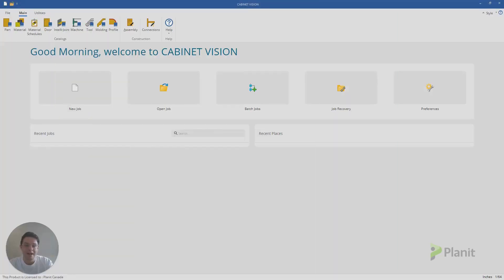G'day everyone, how's it going? My name is Clayton, this is the Planet Canada channel, and welcome back to another Cabinet Vision tutorial.